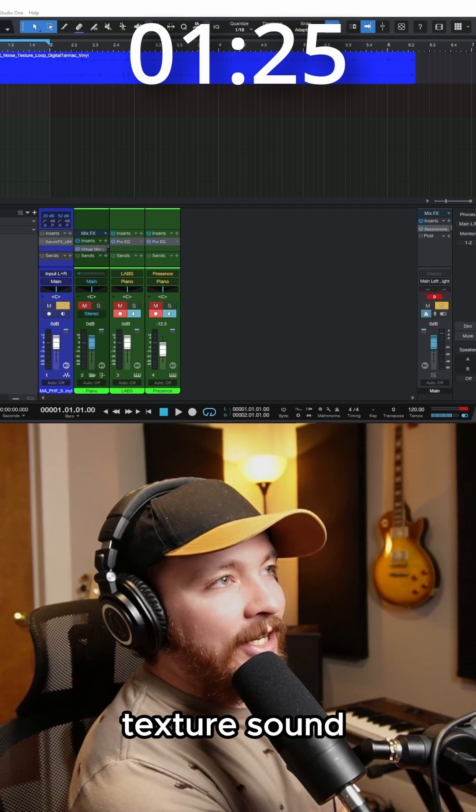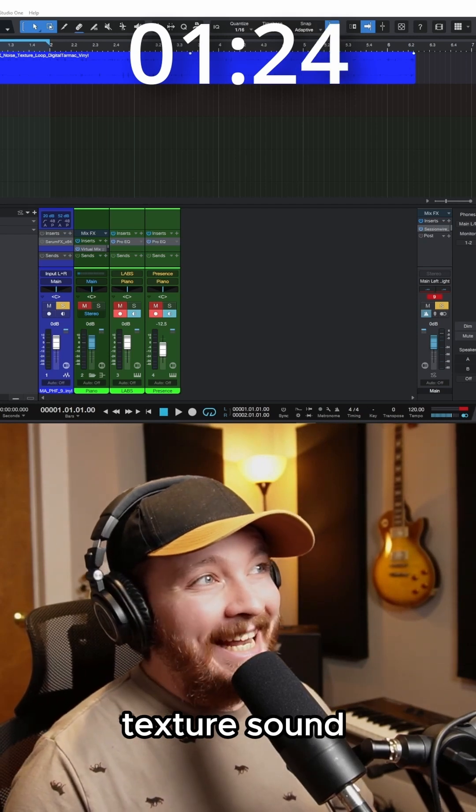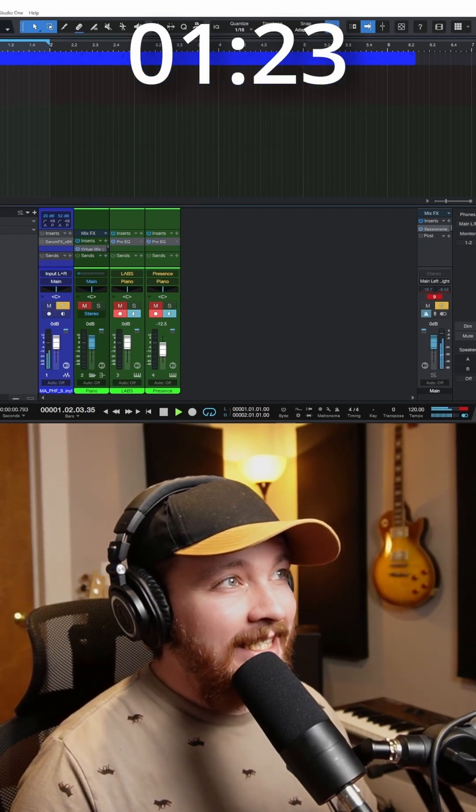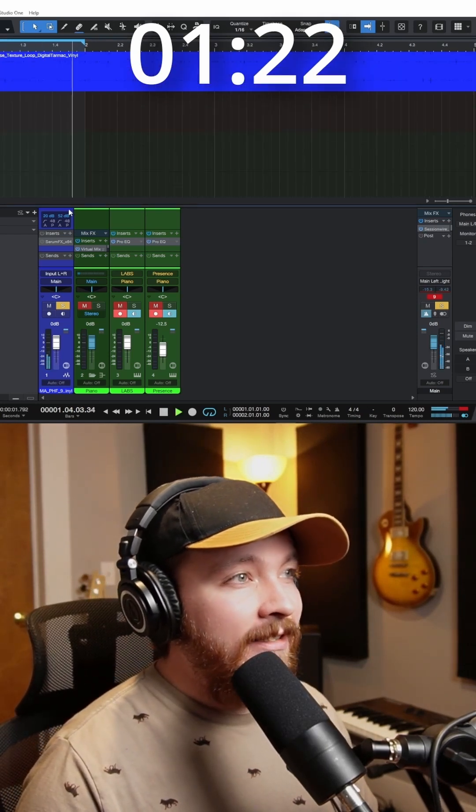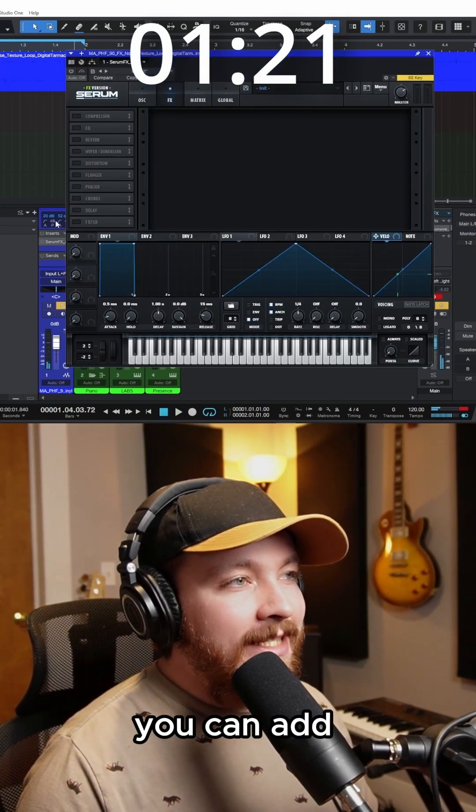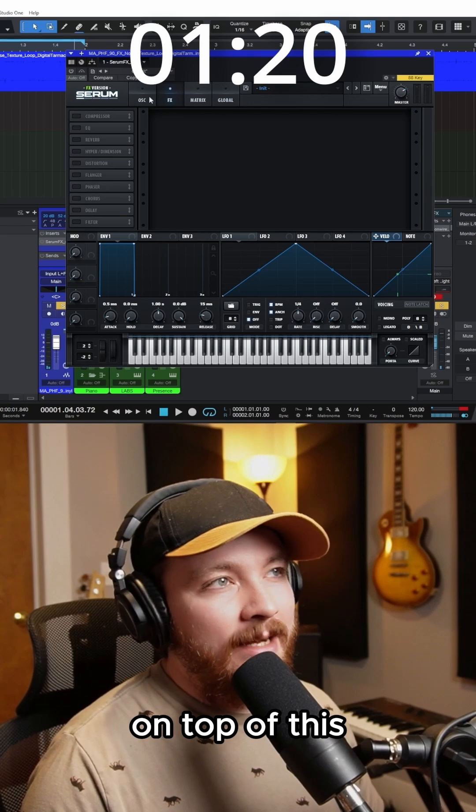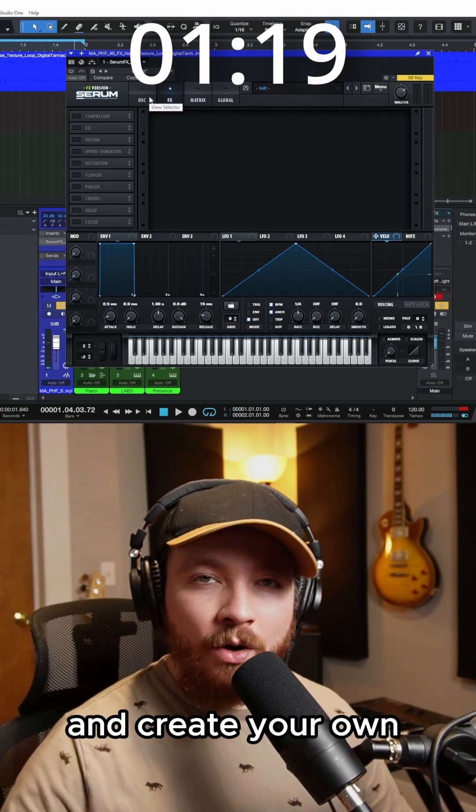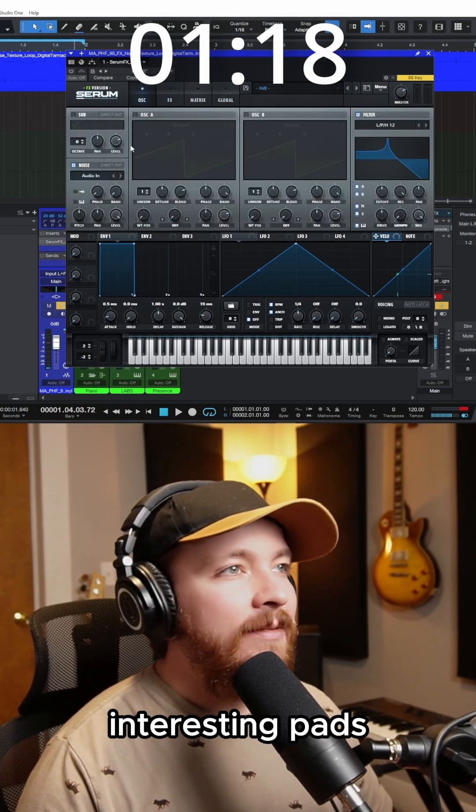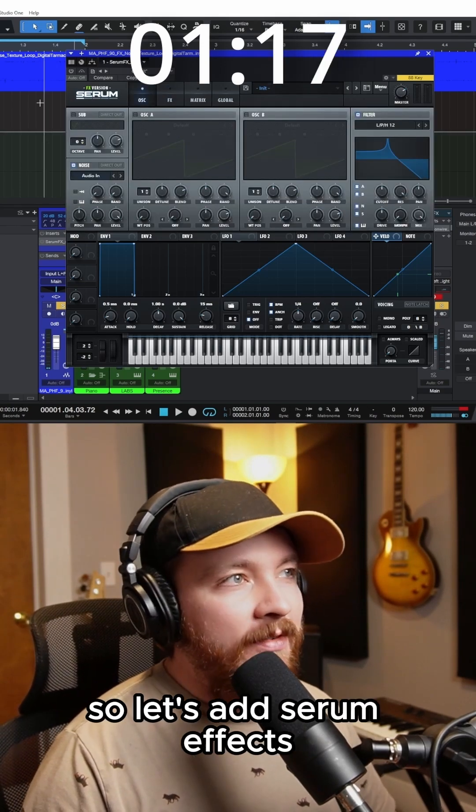So if you have a texture sound like this, you can add Serum effects on top of this and create your own interesting pads. So let's add Serum effects.